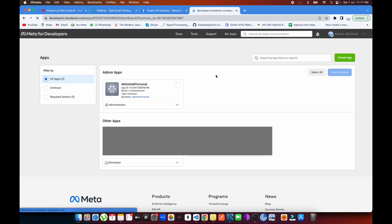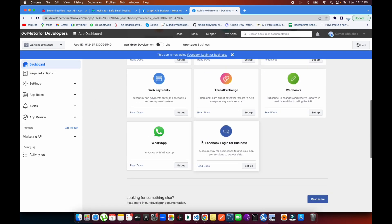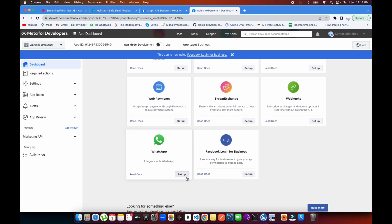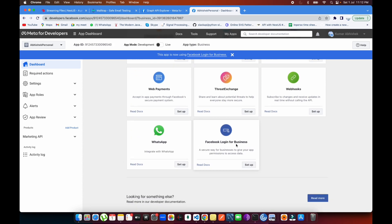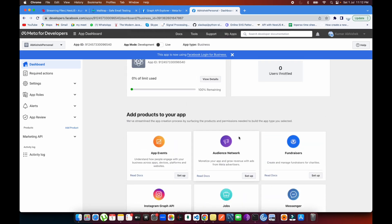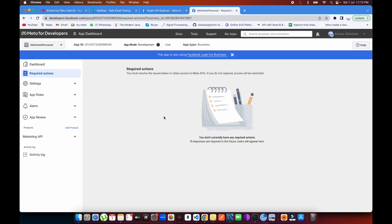Inside the app, you can add more features. For example, WhatsApp login, or Facebook login for business. I've already enabled the Marketing API, which I'm going to be using because it provides access to ad accounts, ads, and campaigns. Login will work automatically as well.